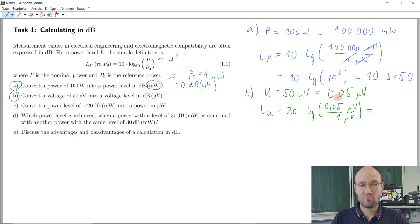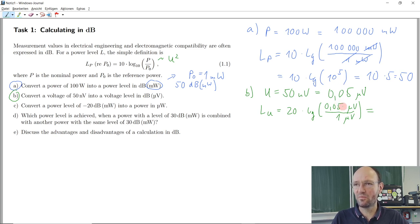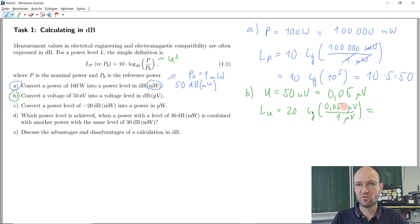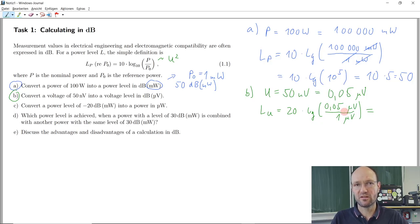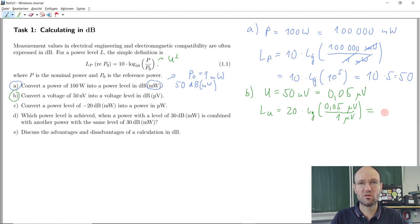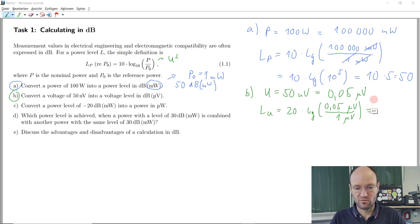Divided by 1 microvolt. Before we calculate the result, what should be the sign? It should be minus, because the argument of the logarithm is smaller than one. Logarithm of one is zero, logarithm of something larger than one is positive, and logarithm of something smaller than one is negative. A negative level does not mean the voltage is negative — it just means the voltage is smaller than the reference voltage.